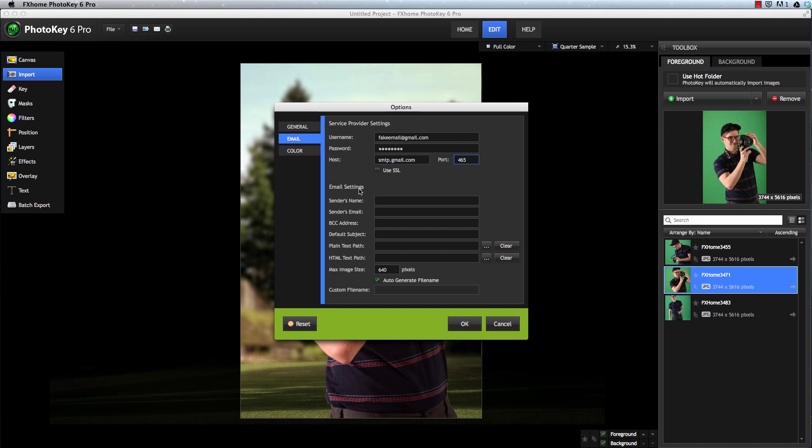The rest of the settings define details of each email you will send. Your name or your company's name can be specified as the sender so that when your client receives the email, this is the name that it will appear to have come from.